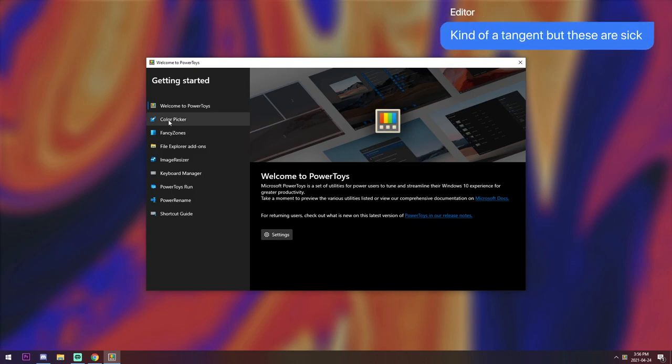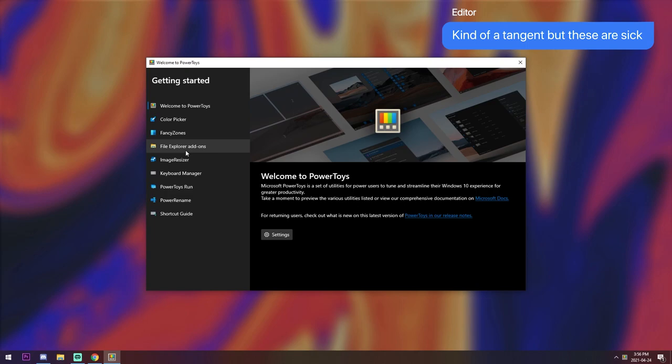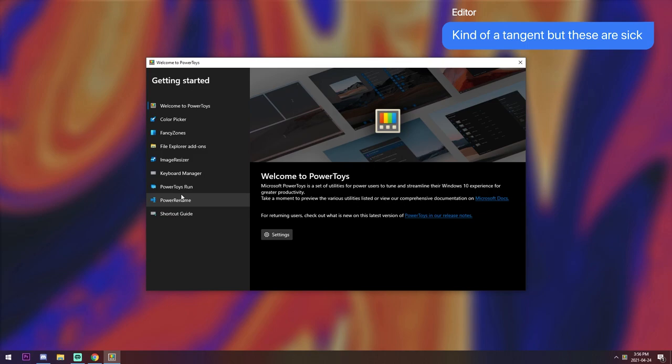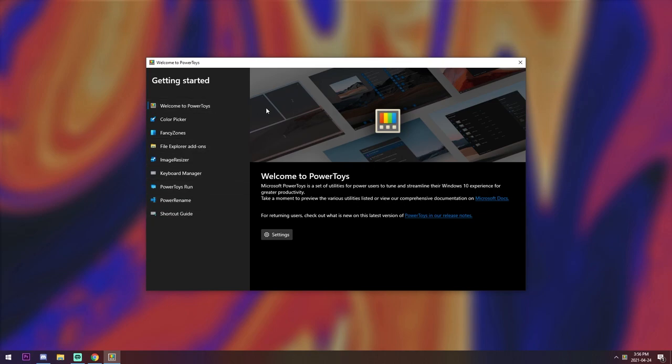You've got like a color picker, you've got fancy zones, File Explorer add-ons, Image Resizer, Keyboard Manager, Power Toys Run, which is what we're going to use, Power Rename, and Shortcut Guide. I would highly suggest looking through all these because they are awesome, like actually really awesome and really helpful.